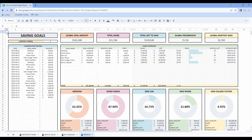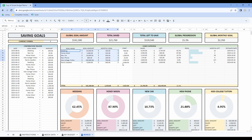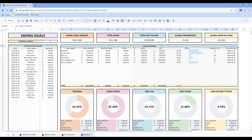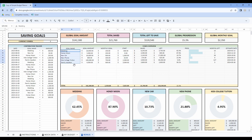Now let's have a look at the bonus tab. We added a bonus tab which is a saving goals tracker. This tab will help you set money aside to reach your goals. First, you will have to define your currency symbol, just like in the previous tab. In the funds overview, the only thing you have to do is list your goals — you can list up to 15 saving goals in this tab.